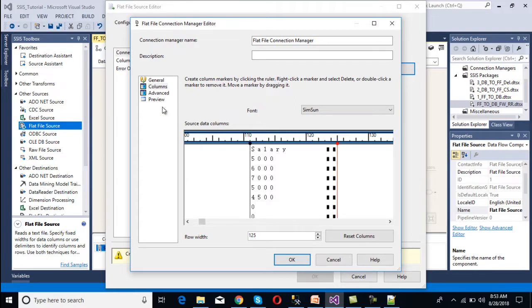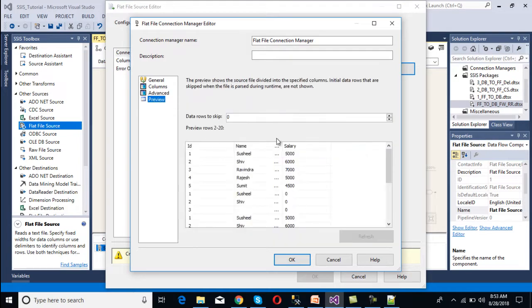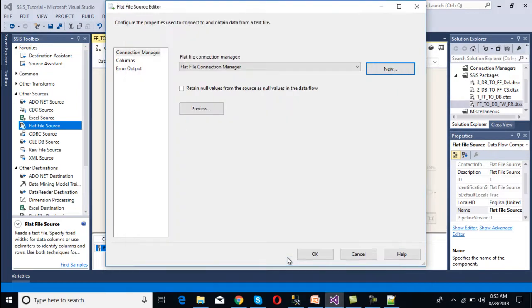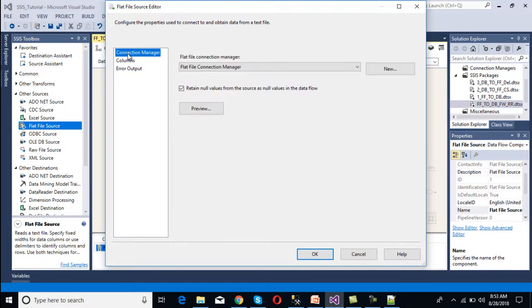Moving to the Advanced tab, we can see we have columns for ID, name, and salary. We can preview the data, and it looks good. We click OK. On the flat file source editor, we have the option to retain null values from the source as null values in the data flow — we select that checkbox. Going to the Columns tab, we confirm we are getting ID, name, and salary. We click OK.